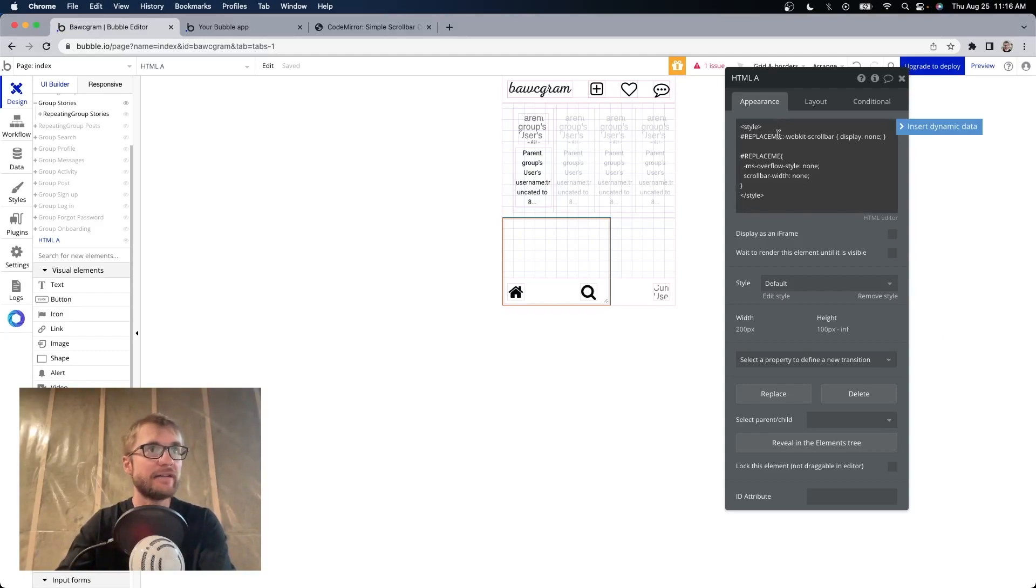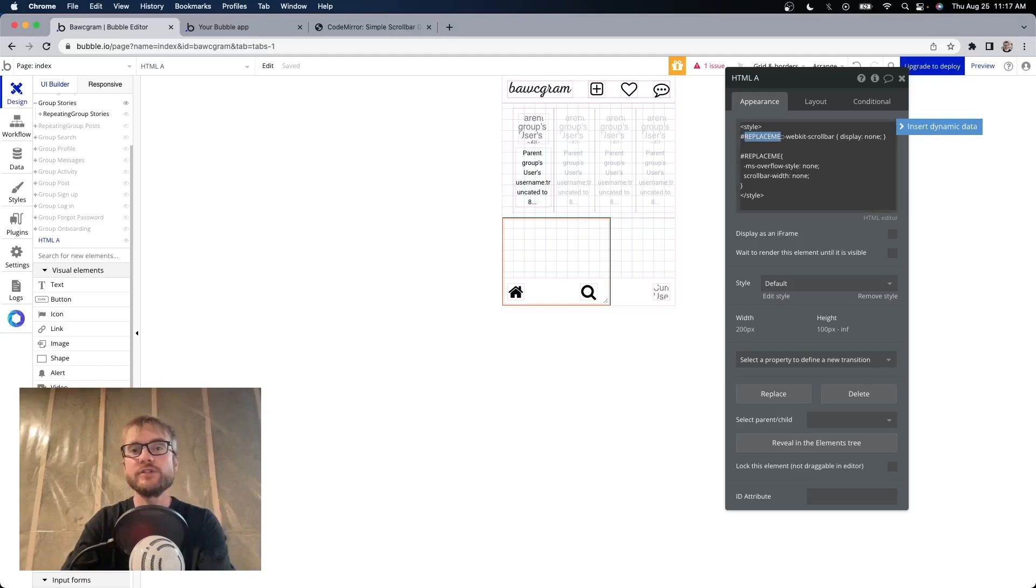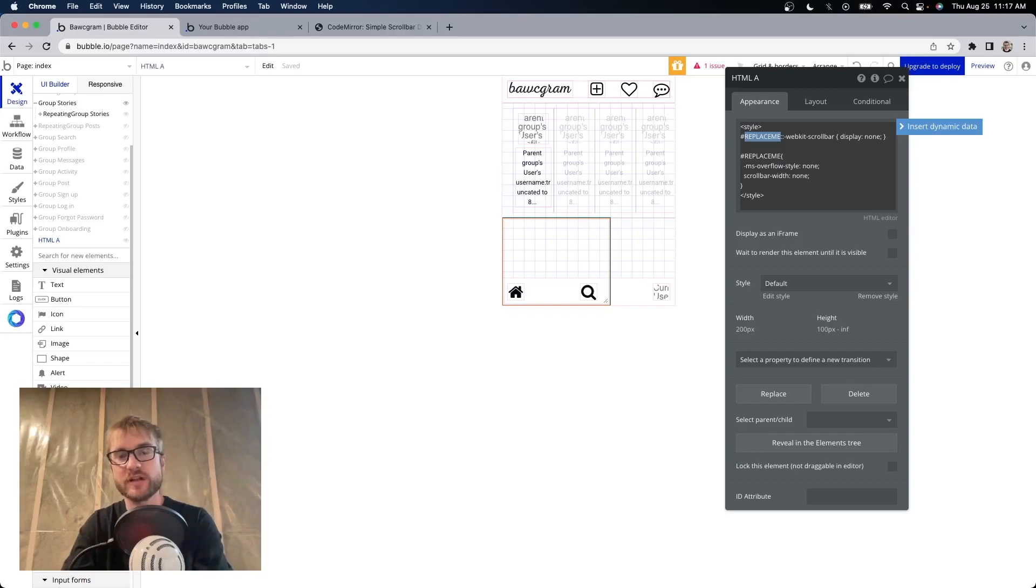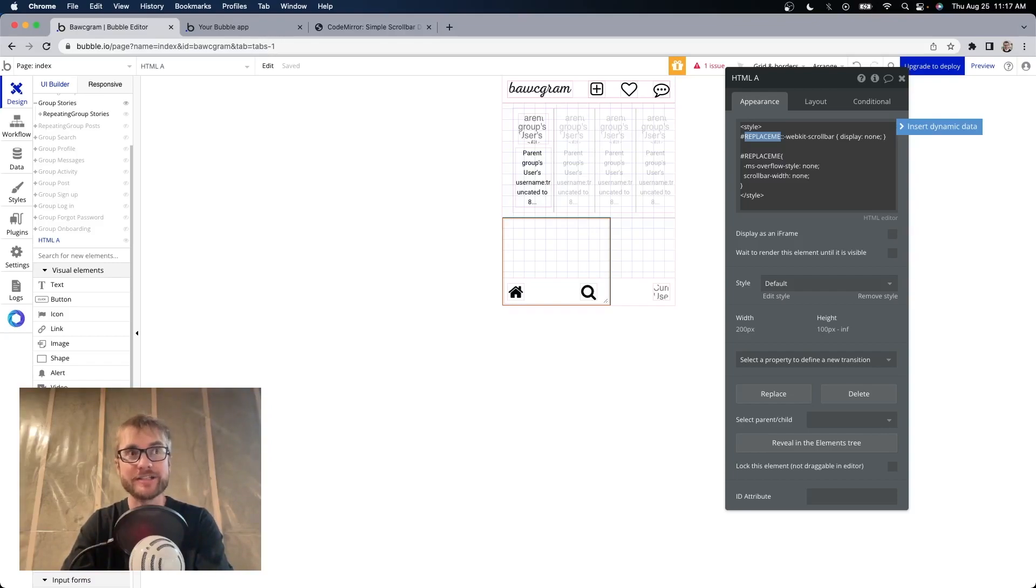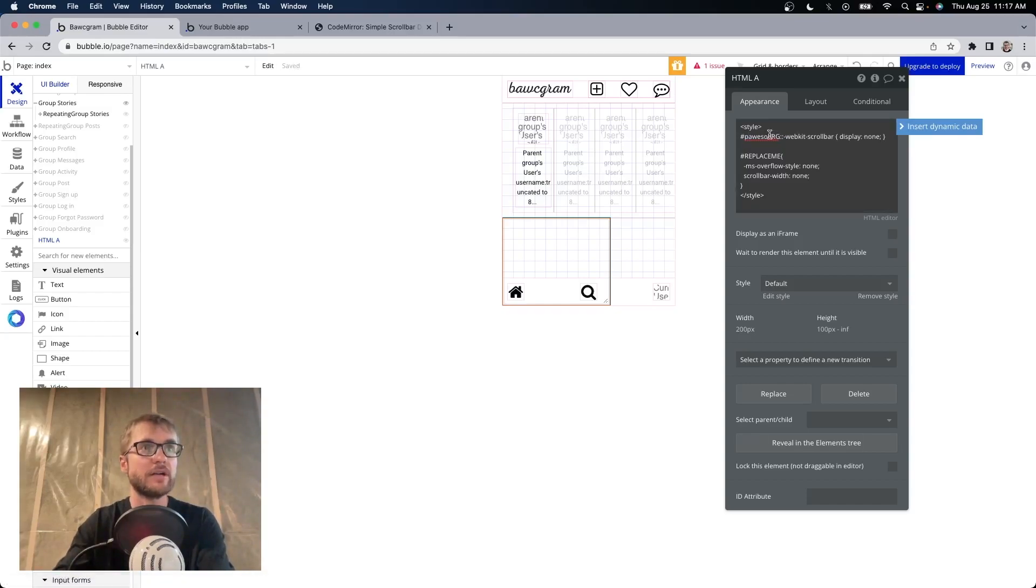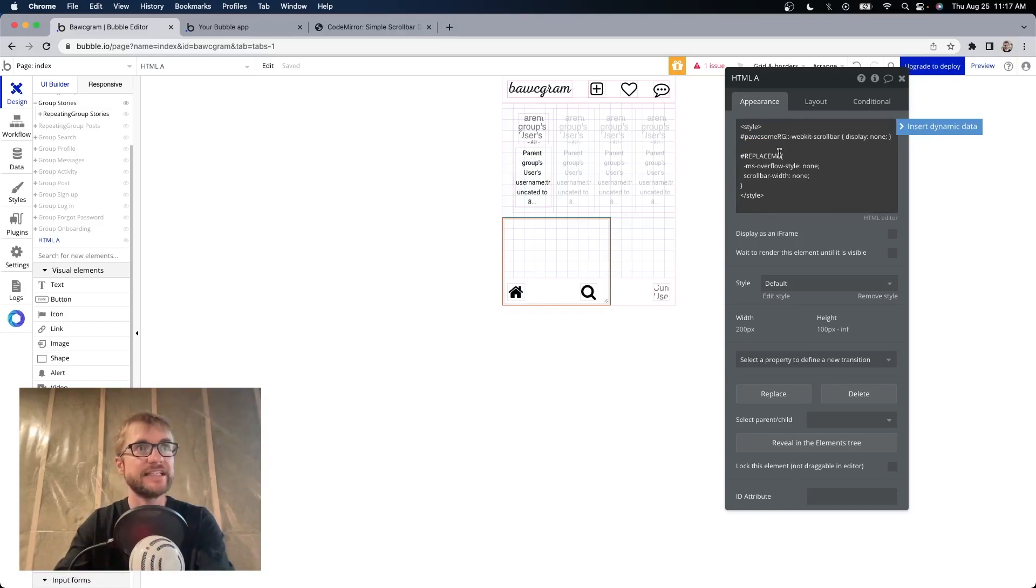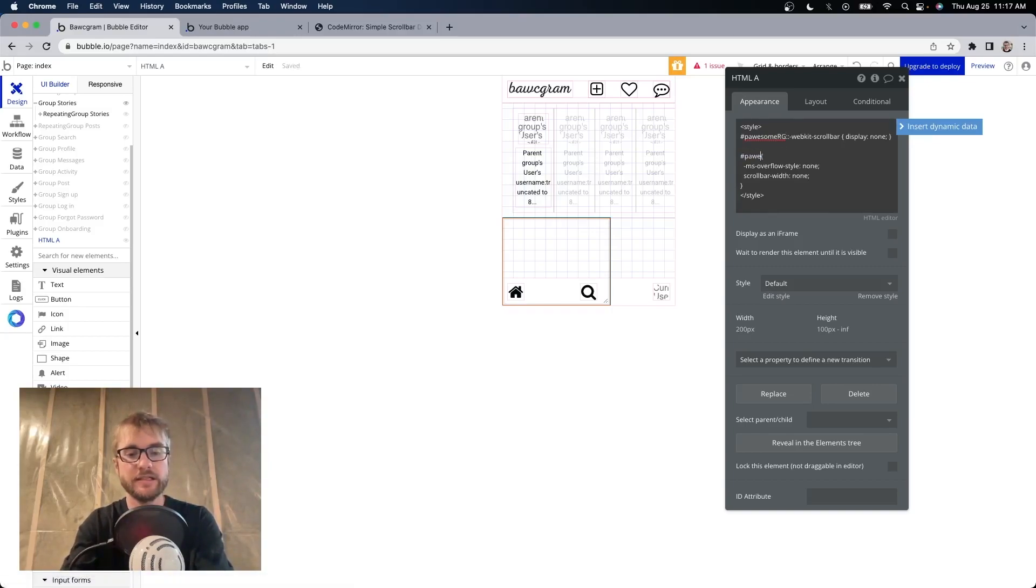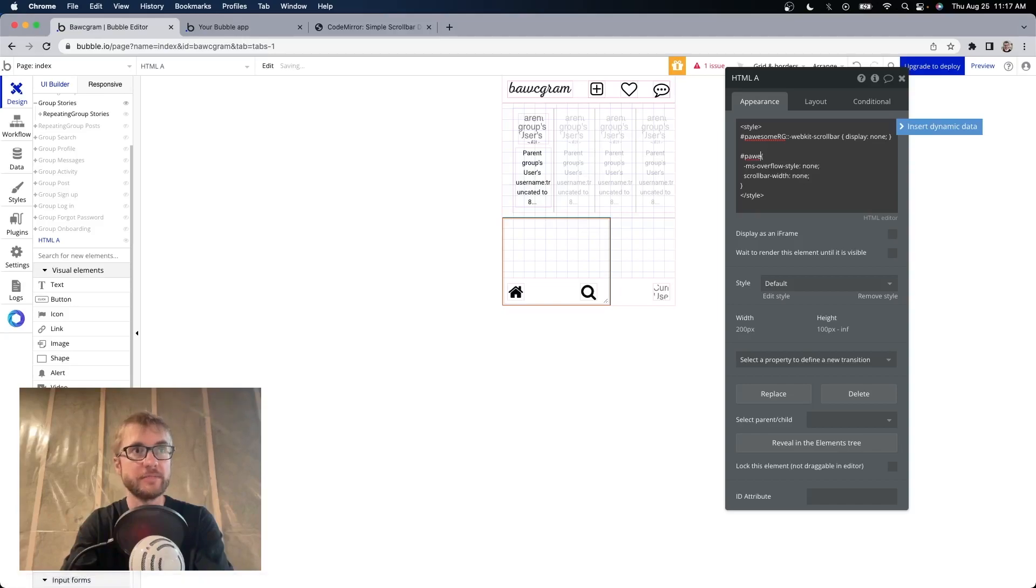Step three. In the code, we have replace me. We want to replace that with the name that we put in the ID attribute of the repeating group. Remember, I put possum RG. So I'm going to replace it with possum RG. Make sure it's spelled exactly as it is in the ID attribute of the repeating group.